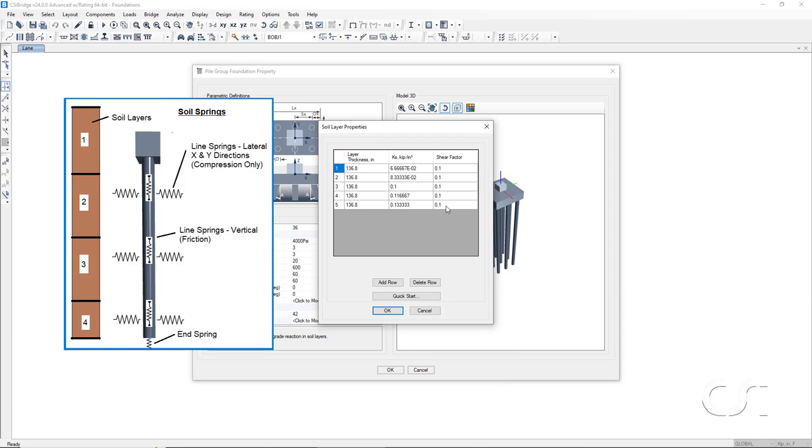If the pile depth exceeds the depth of the soil layers defined, the program will use the soil values from the last layer as though the last layer extends to the end of the pile.